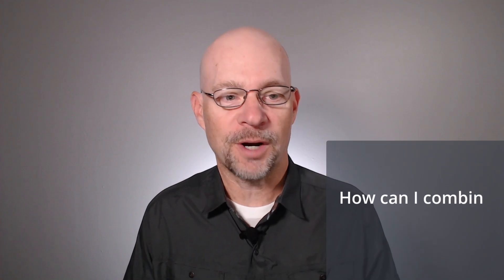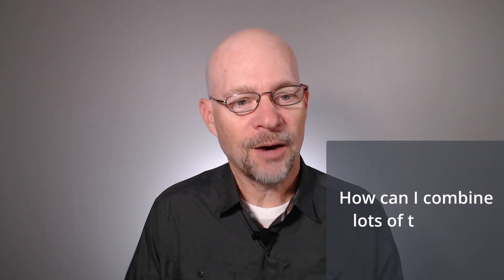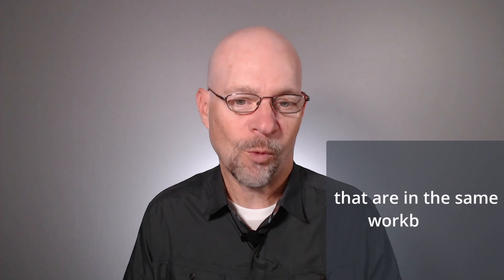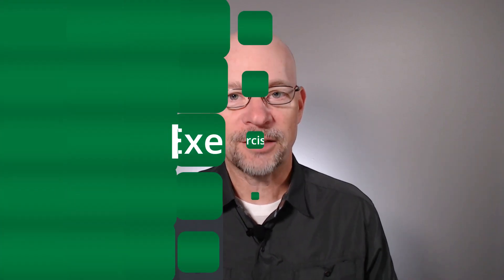Hello and welcome to combining lots of tables. My name is Jeff. I'm glad you're here. Let's just jump right in. I was recently asked the following question: How can I combine lots of tables that are in the same workbook? And I'm going to answer that question in this video.